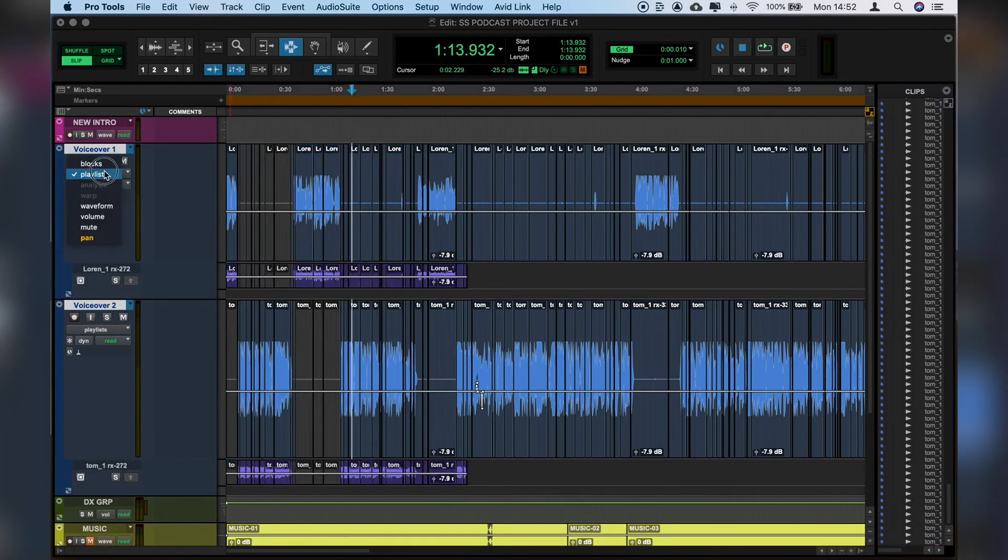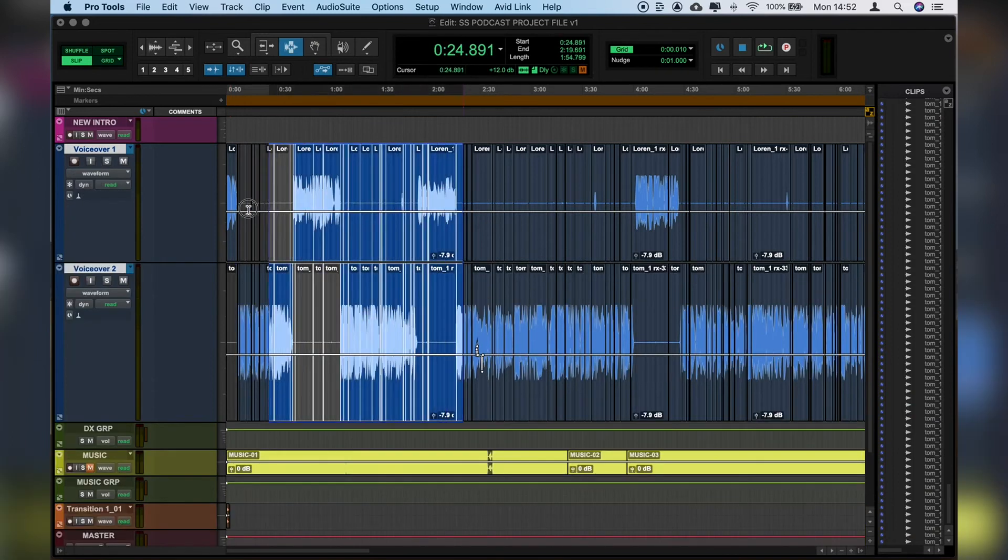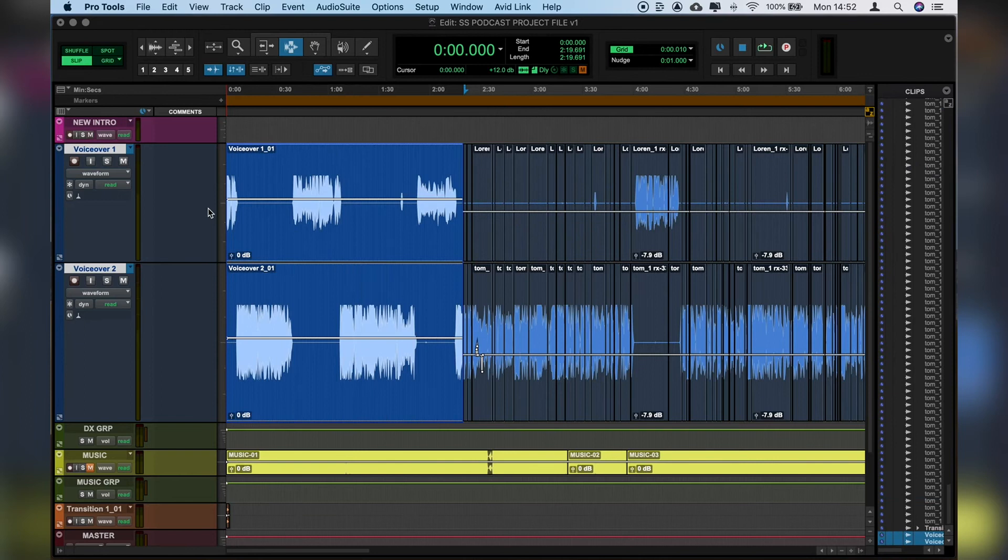And then if we click Alt and click and drag, that creates a direct copy underneath. Then we can hide the playlist, select as before, Shift Alt 3 and confirm.